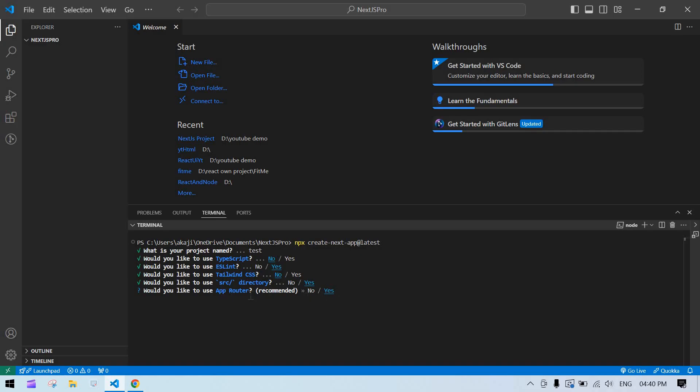It is recommended to use App Router here. I'll proceed with yes because App Router is the latest Next.js routing approach. Previously it was Page Router, so I'll proceed with yes.